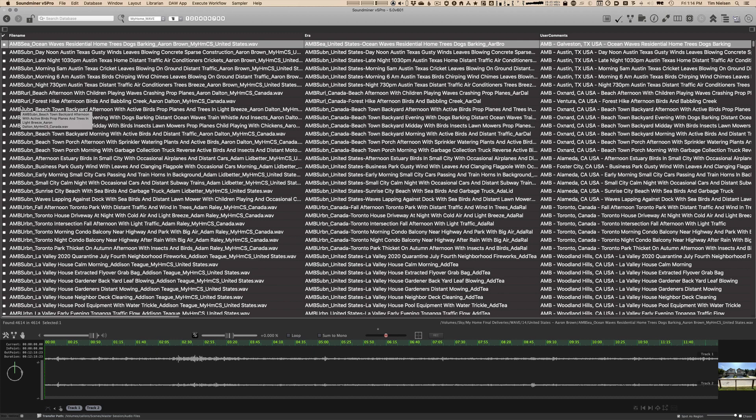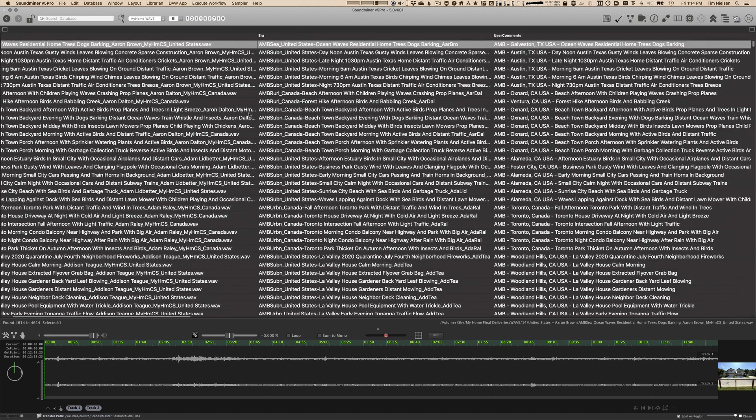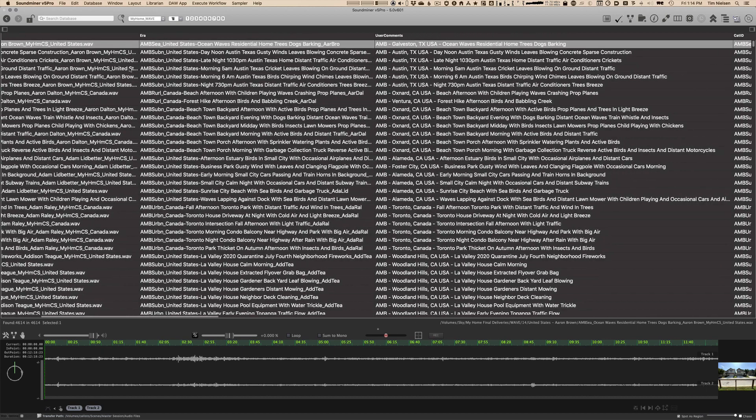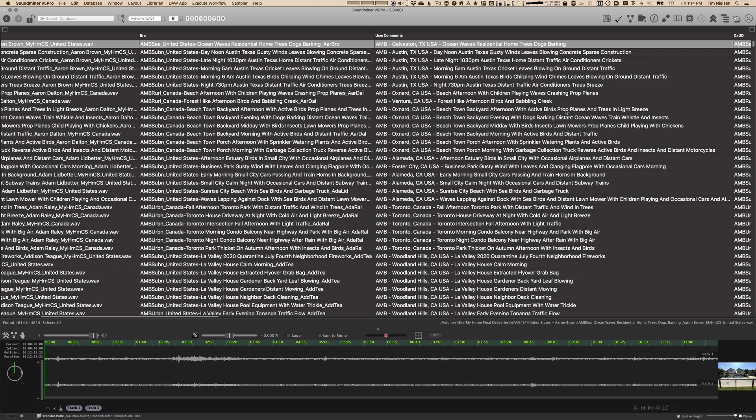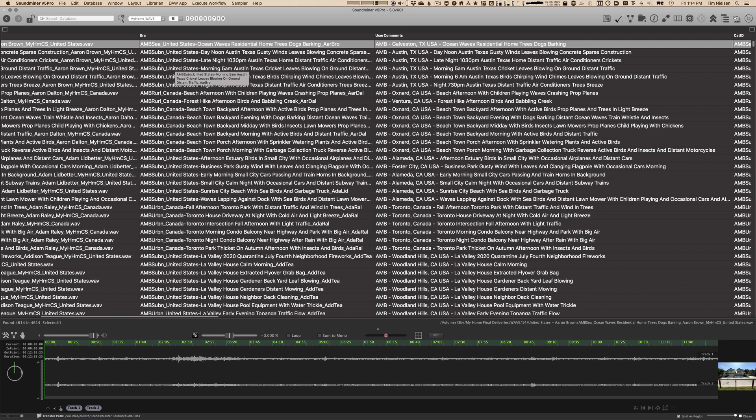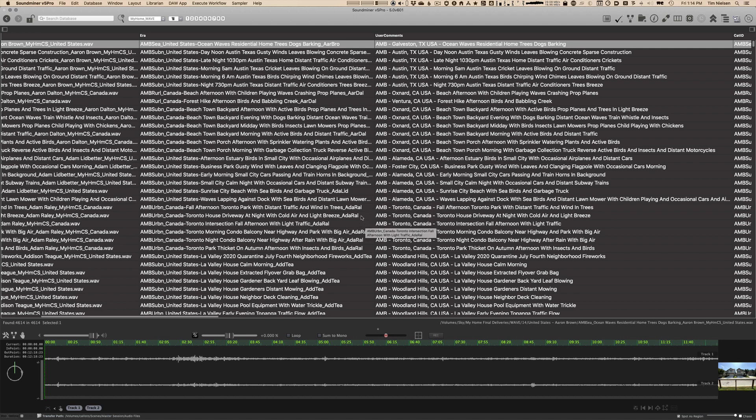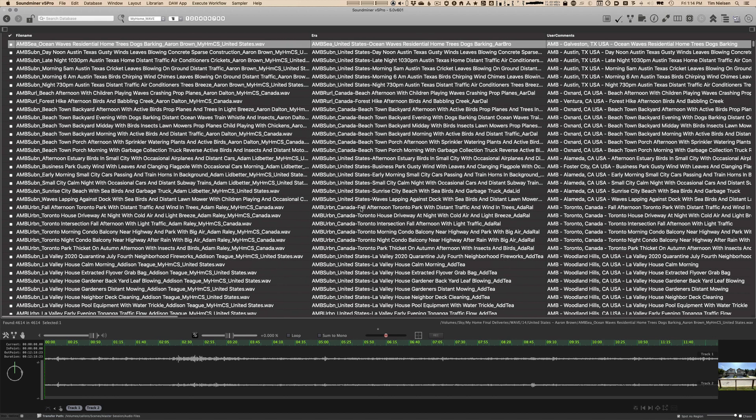The file name is in UCS format at the moment. I know that some people don't like that format. So what I've done under Era and User Comments is I've prepared two different alternate file names, which you could easily use the workflow copy field and just copy it back into the file name. Under Era, you'll find one that has the cat ID, the name of the country, and then just the effects name itself, along with the initials of the recordist.